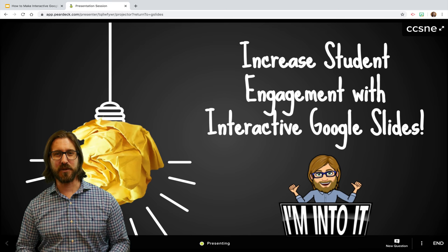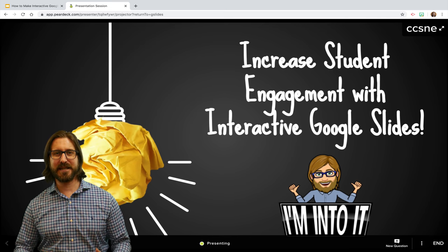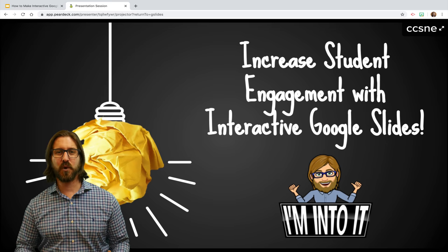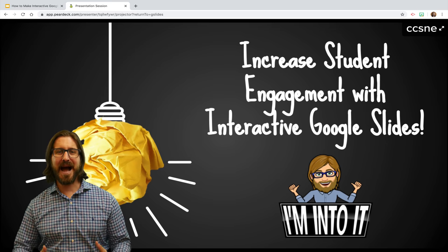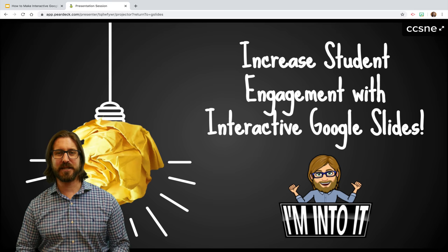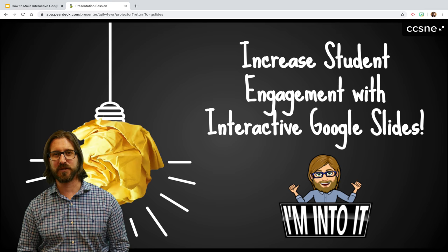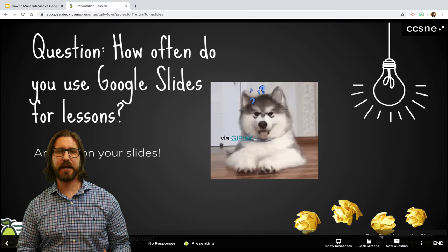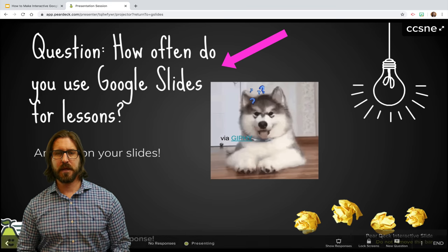In order to effectively use interactive Google Slides, you're obviously going to need to have students on laptops — it can also work to have students working in pairs. As the teacher, I have the ability to advance the slides that my students will see on their screen. You can see on this slide that I've written a question that my students will respond to.